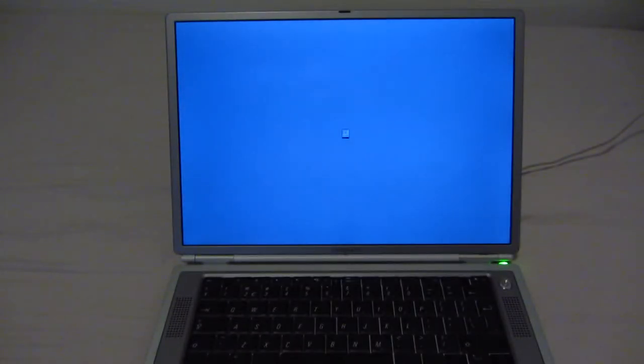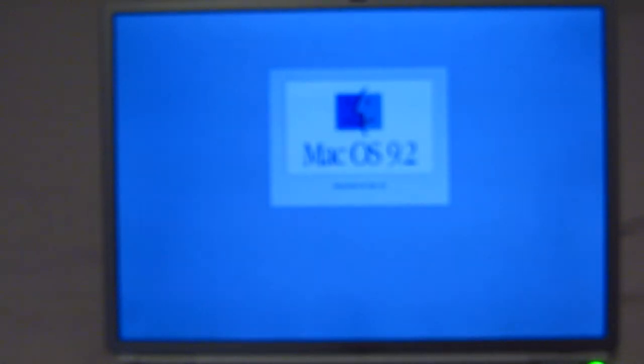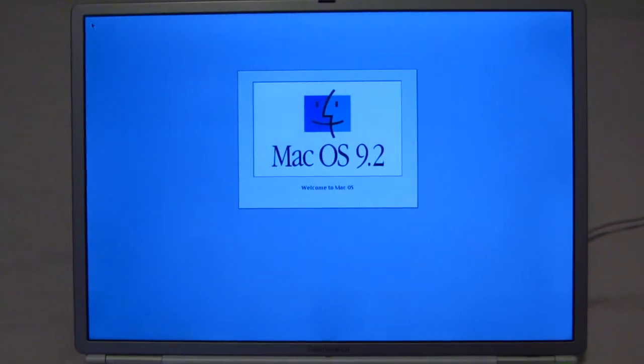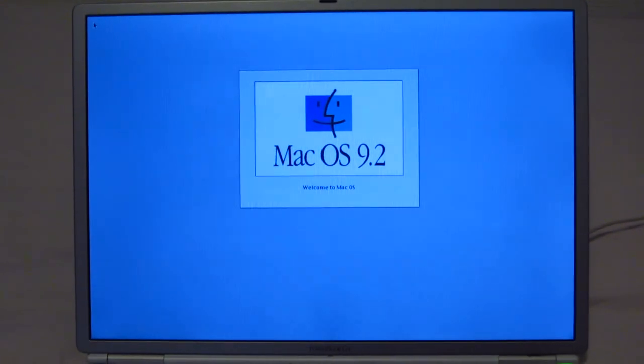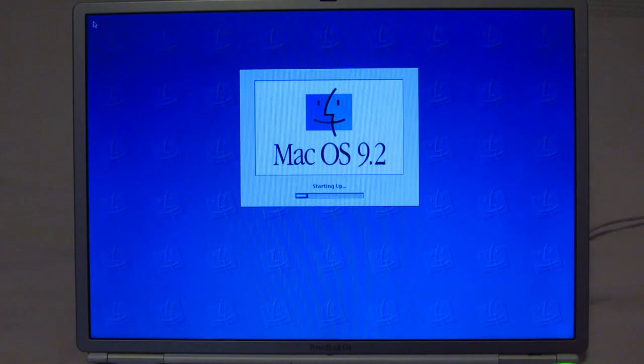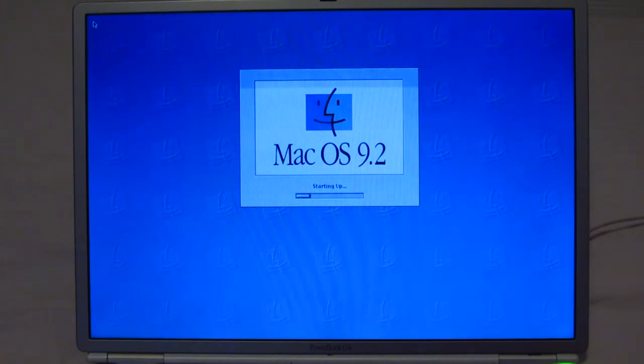There we go, there's the happy Mac symbol. I'll just zoom in a little bit, so you guys can get a better idea on what's going on on the screen. There we go. Starting up, Mac OS 9.2.2.